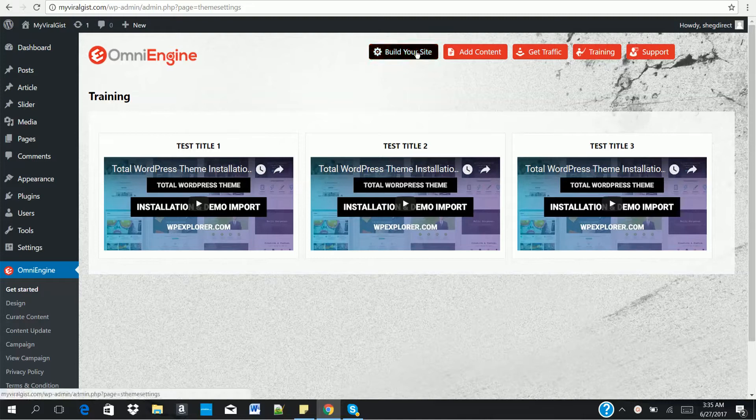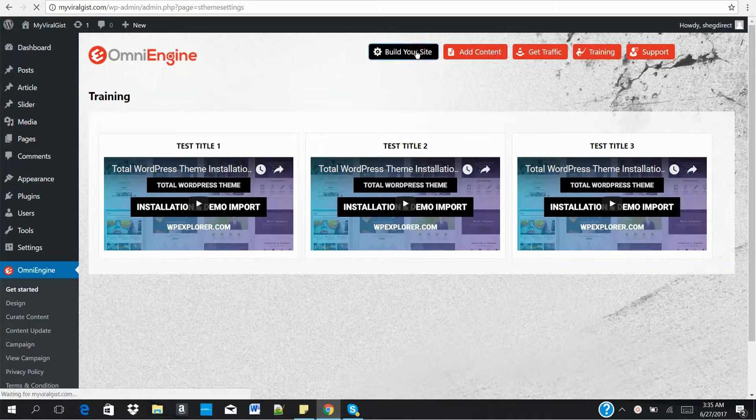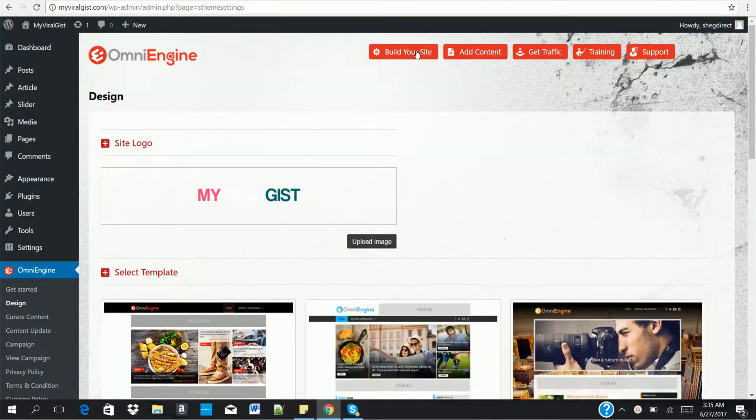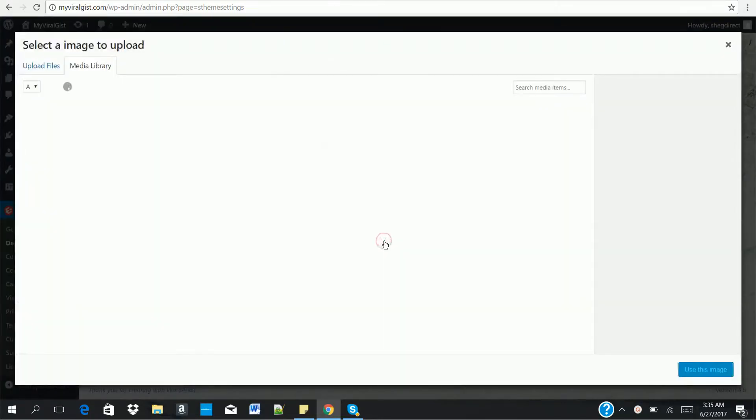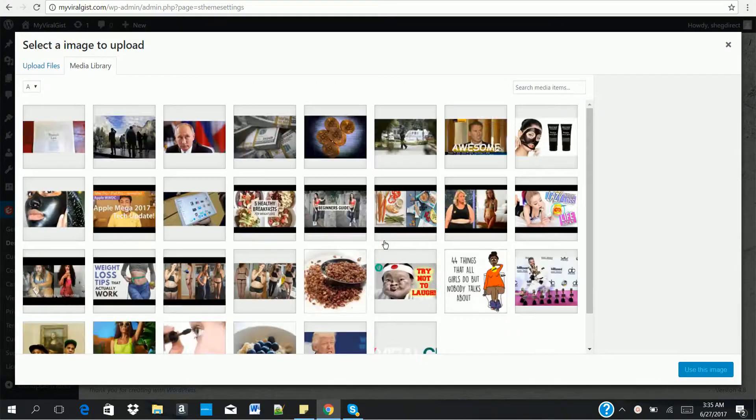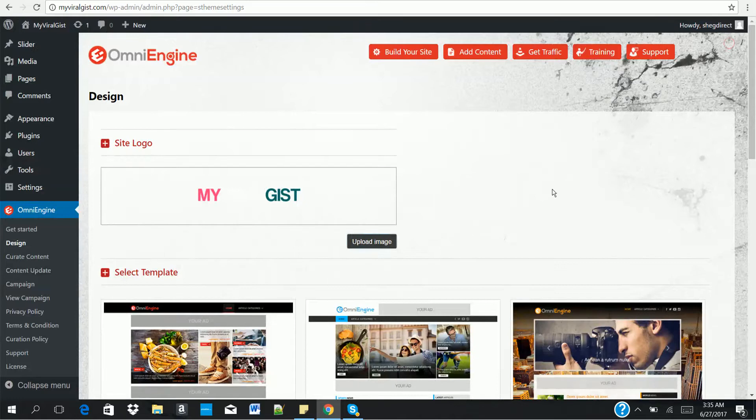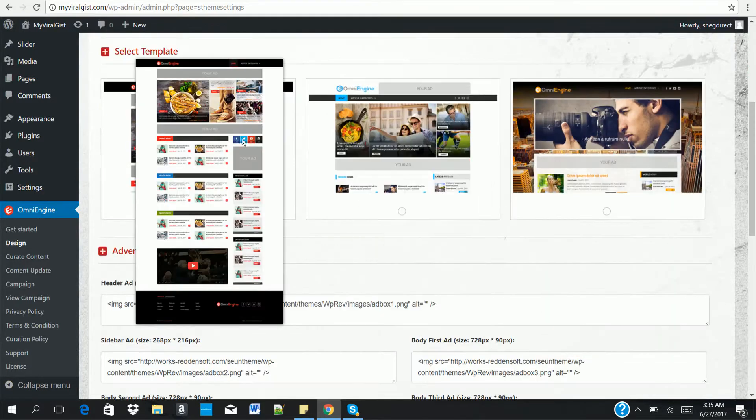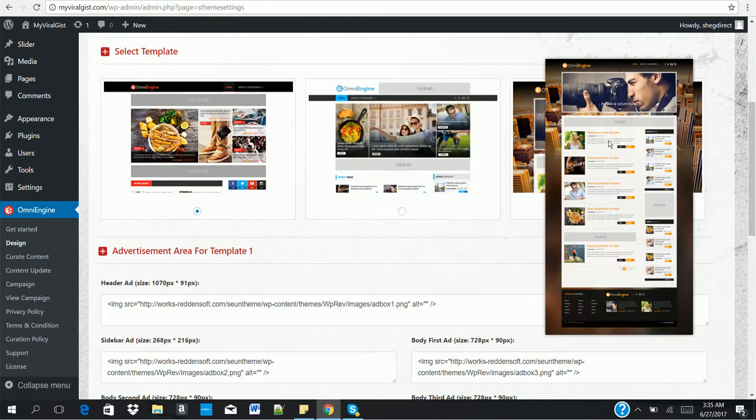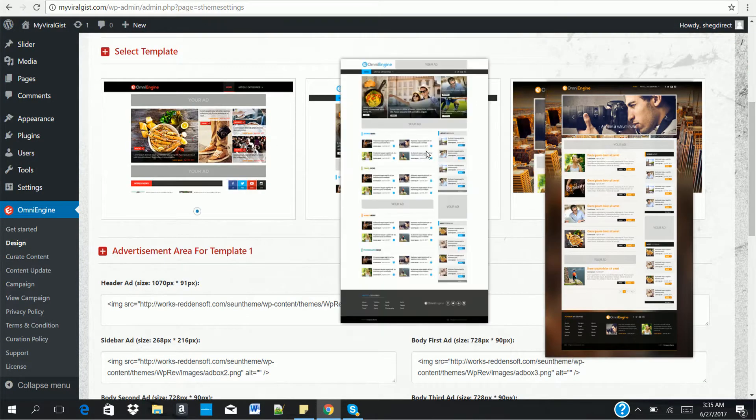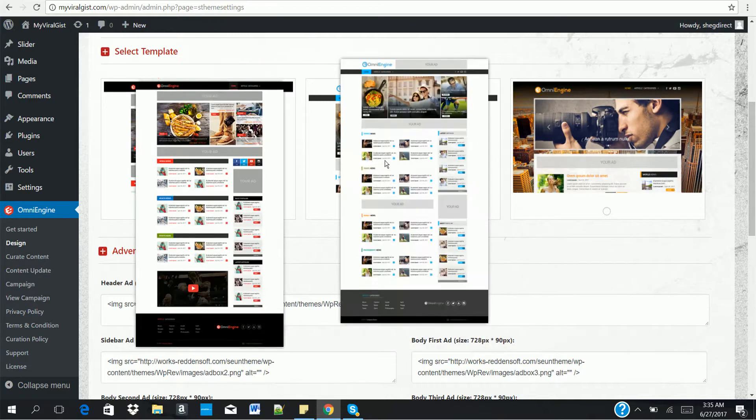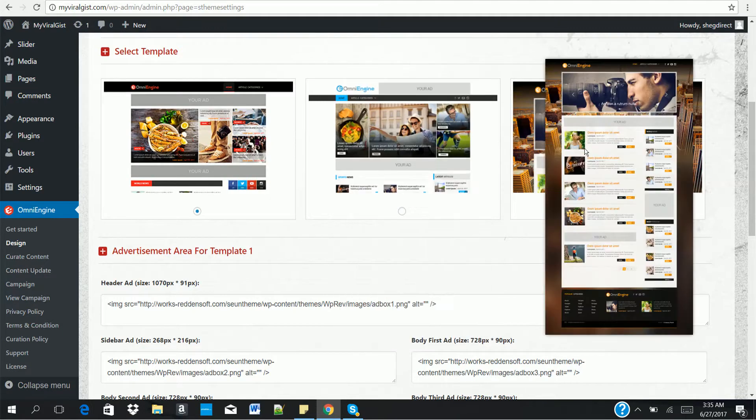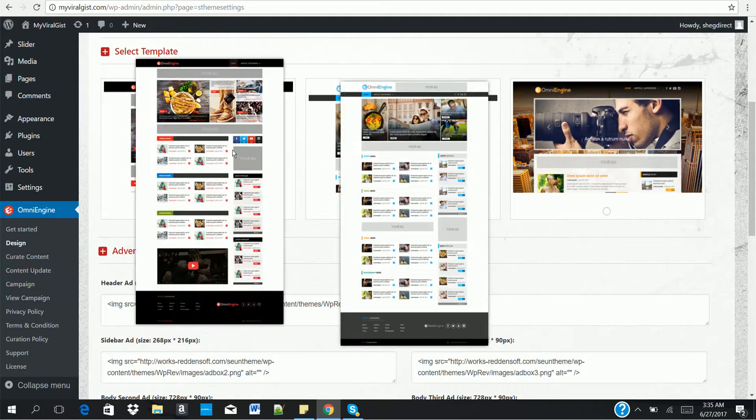We have to click on build your website to design our website within a few clicks of a button. Click on build your website. Now it brings up this page where we upload our site's logo. Select any of the images you want to use as your logo or upload one from your computer. Once you're done, you move to the next thing which is selecting our website templates. This is not just an ordinary website template. They are proven viral website templates.